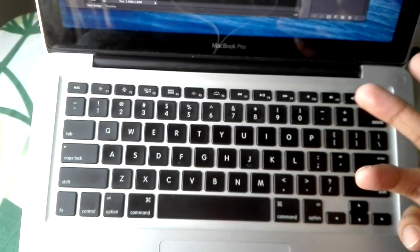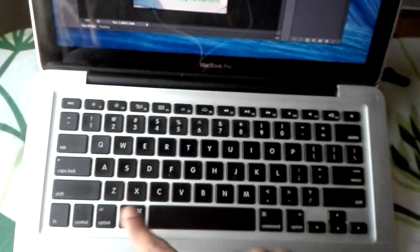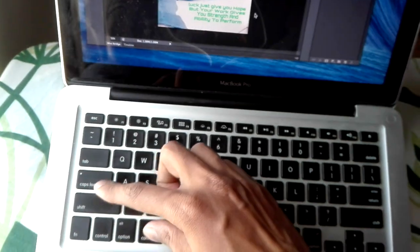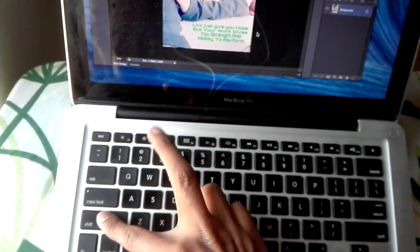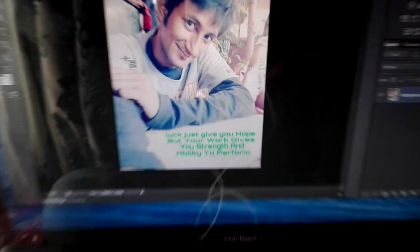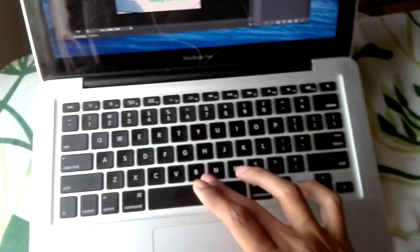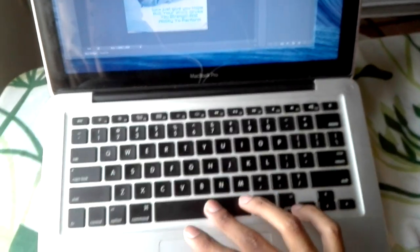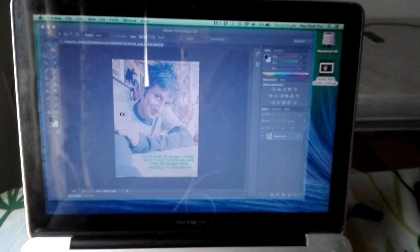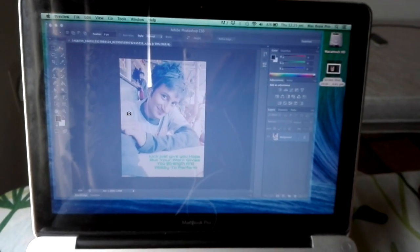The next method is Command, Shift, and 4. So all together, Command, Shift, and 4. As you can see, it gives you a crosshair plus icon right over here. Now what you have to do is press the spacebar and then click on the window which you want to take a screenshot of.